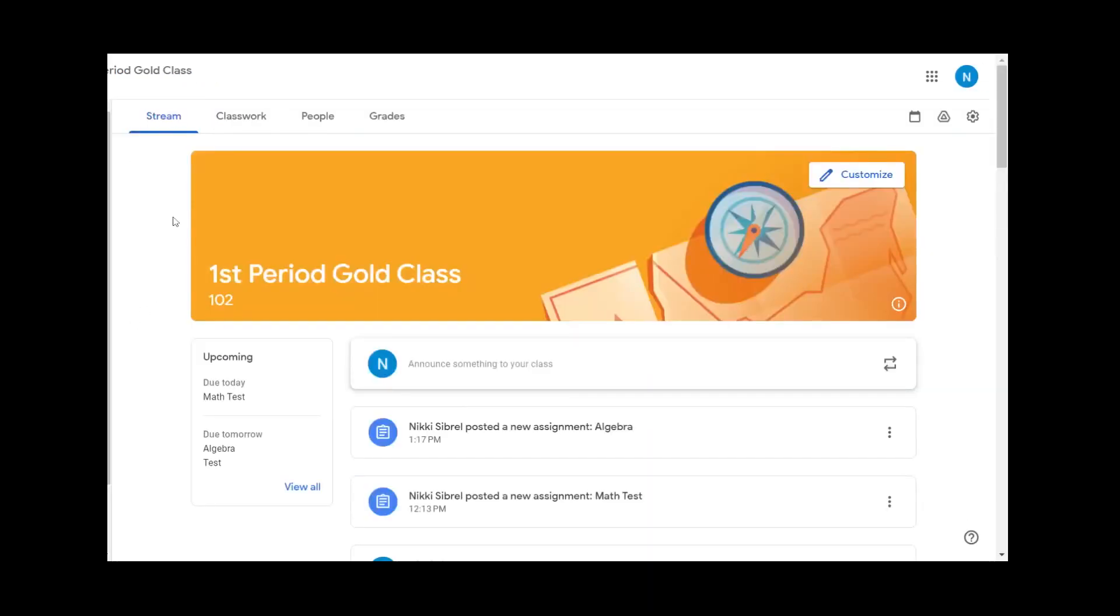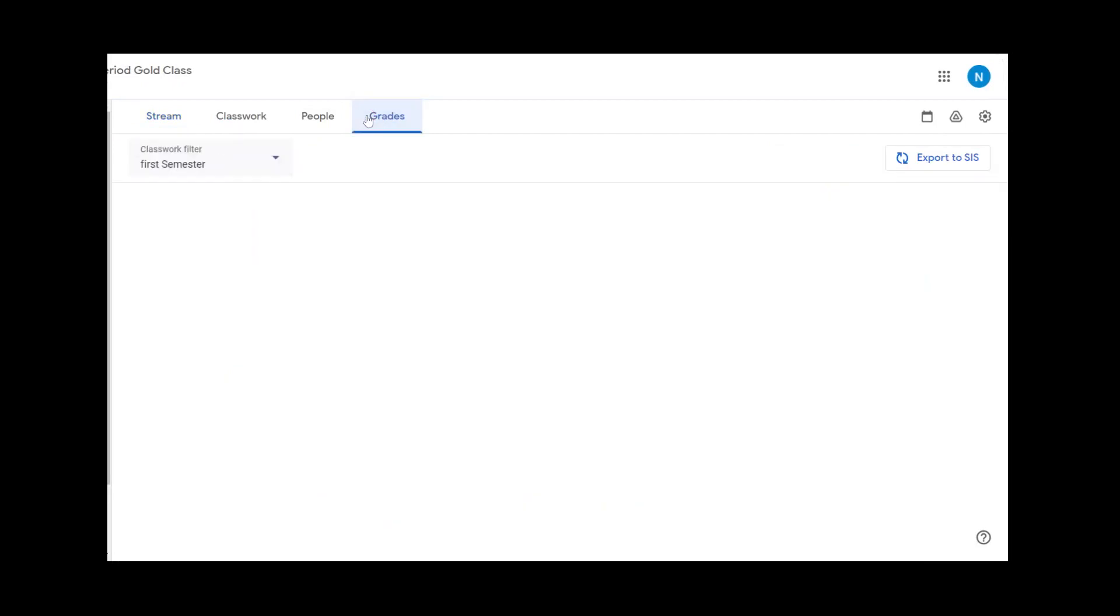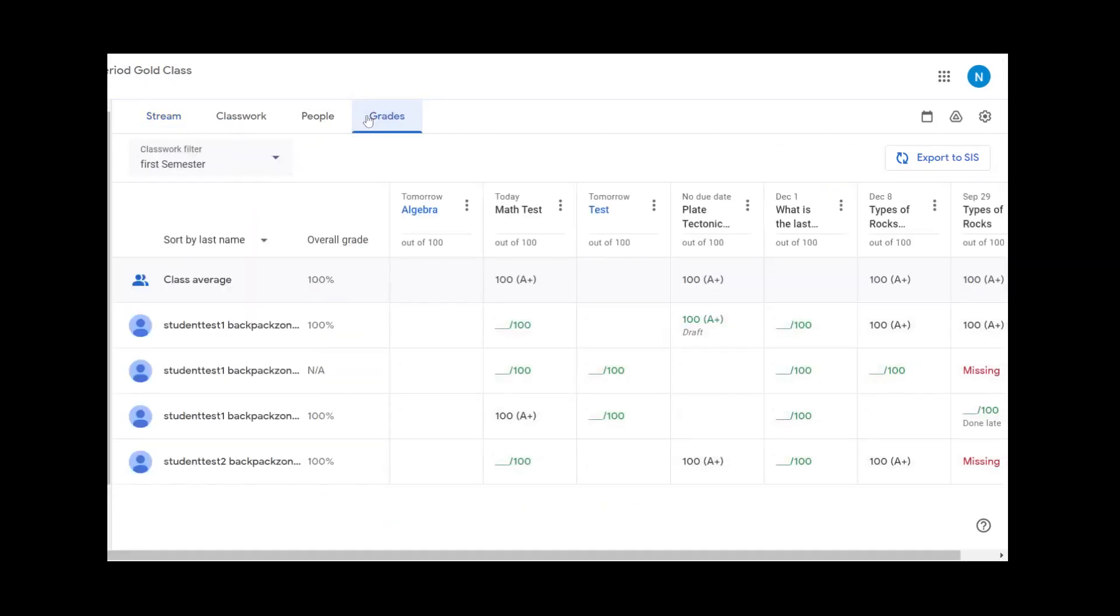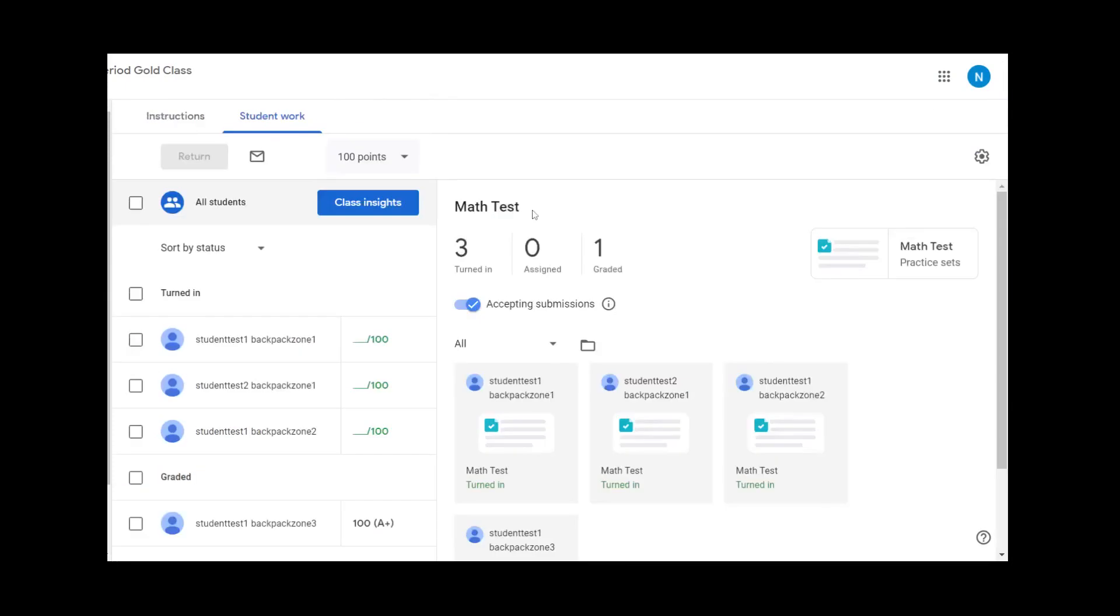After our practice set has been assigned as coursework, we can view how the students did in our grades. Our practice set that was due today, our math test, will show us the insights on how our students did.